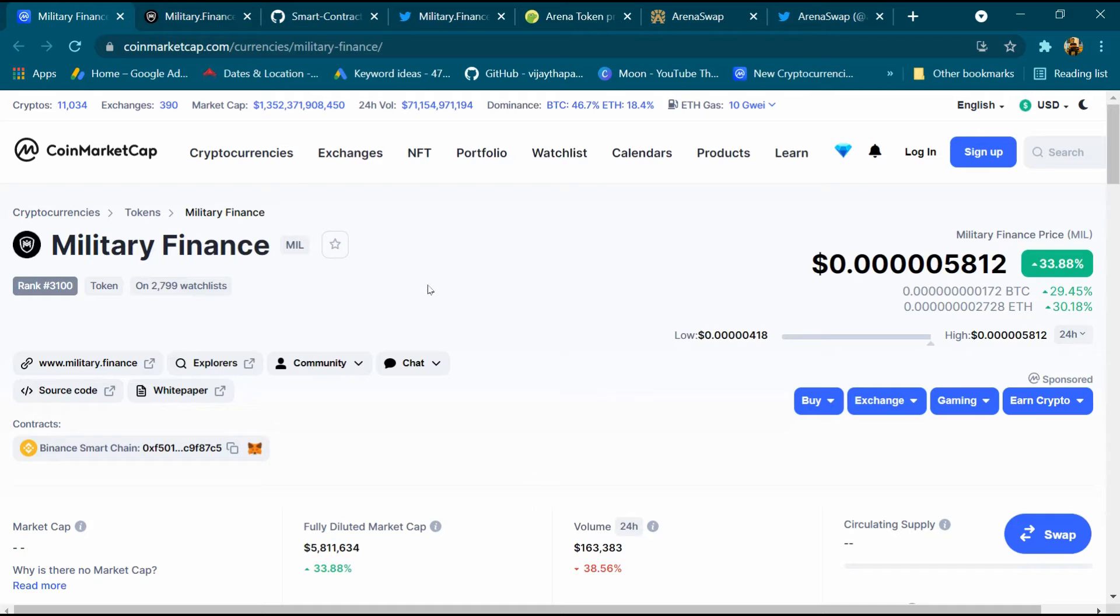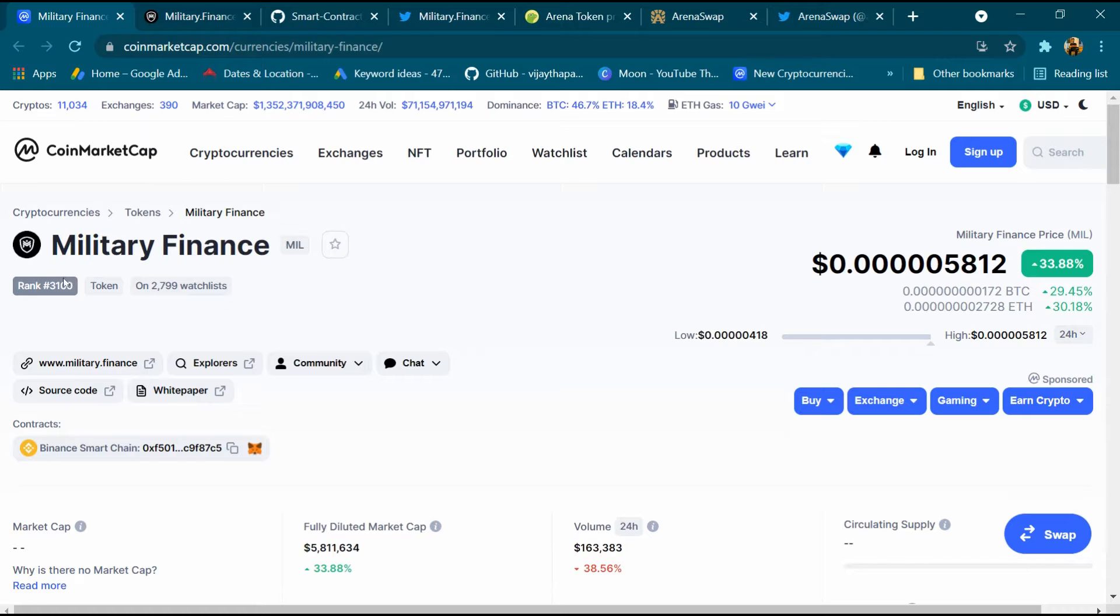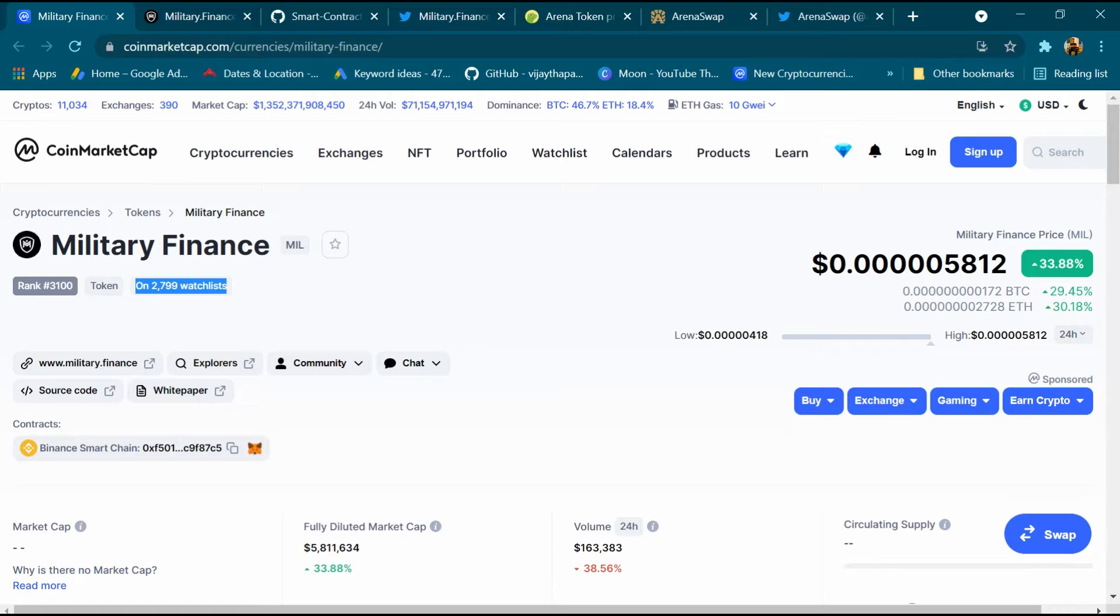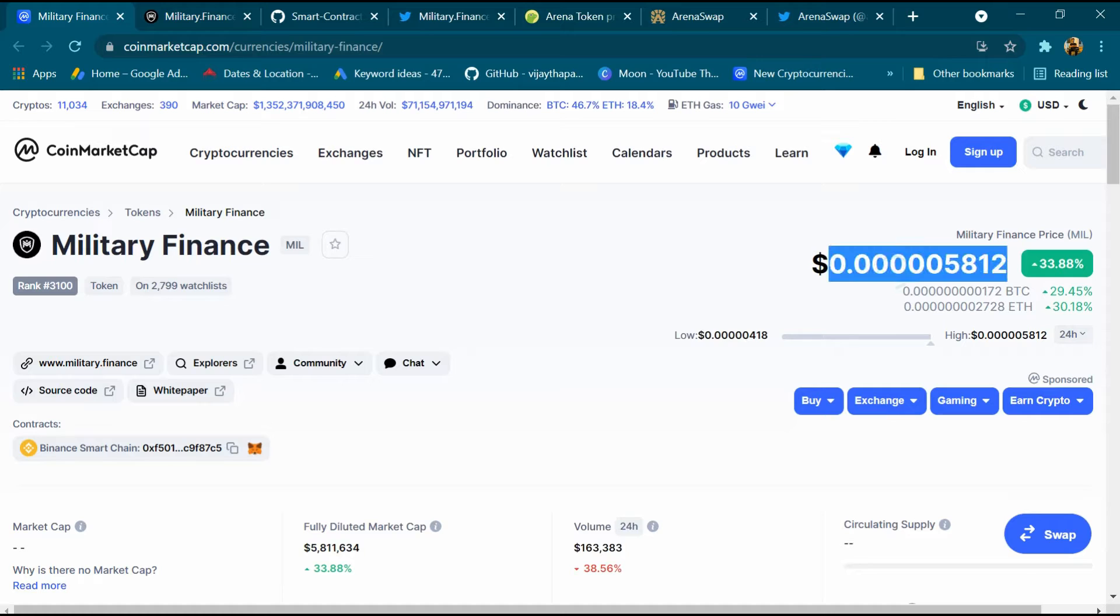Hey what's up guys, today we will talk about Military Finance project and its rank is 3100. Around 2799 people have added it to the watchlist. Its website is military.finance and the price is $0.005812.